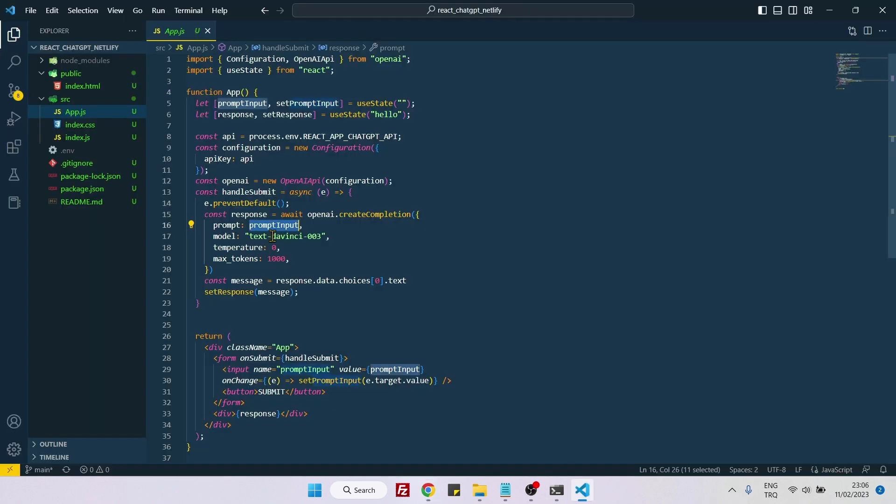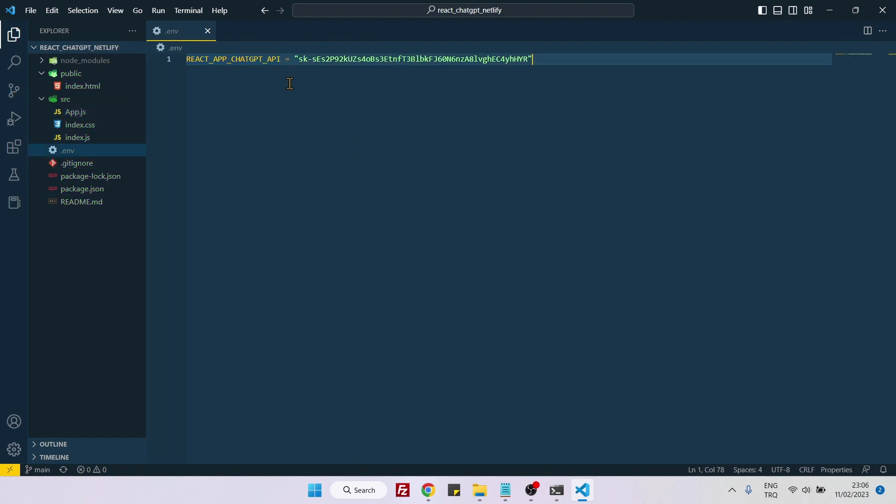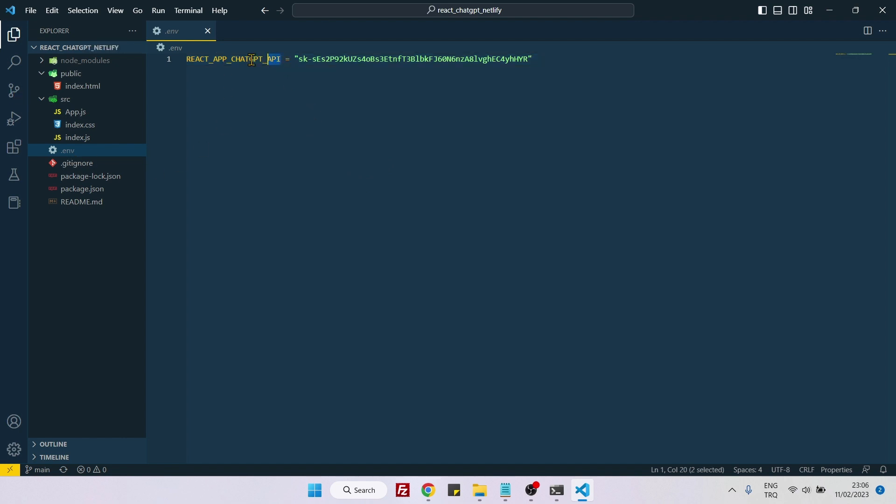The reason is Netlify cannot access my .env API keys here, and of course I cannot push this file to GitHub. To overcome this problem, just copy your variable name here and go back to Netlify. Let's say site settings and here environment variables.